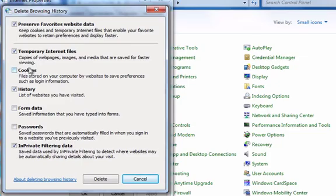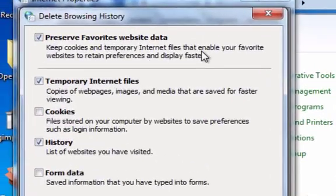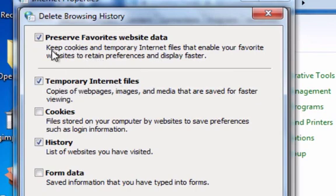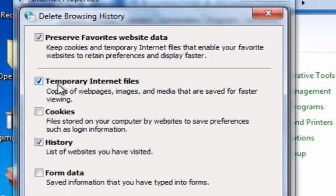I would probably keep, let's see, keep cookies and temporary internet files. I'd probably keep that. And then to keep that you check it. And then these ones when you check it you delete stuff. So you definitely want to get rid of temporary internet files. Cookies are kind of up to you.